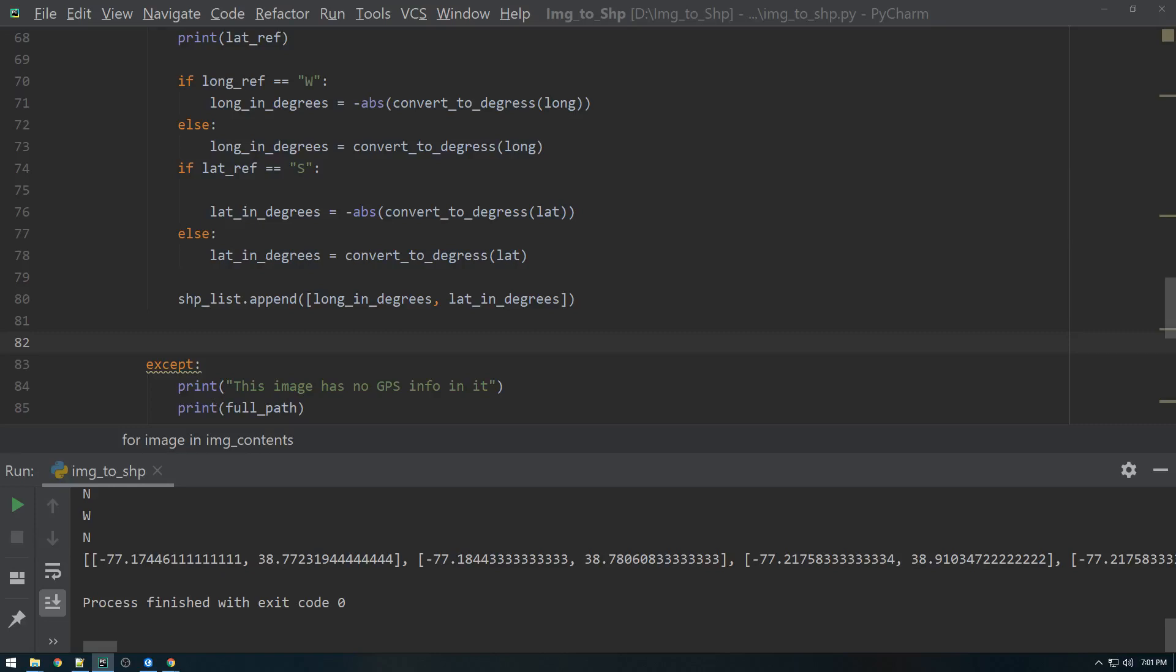Hey guys, so in this last video I just want to update the attribute table and just add a few more fields and populate those fields with information we can get from the EXIF data.